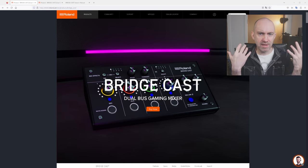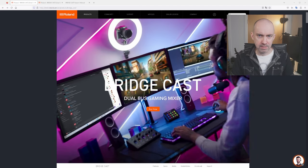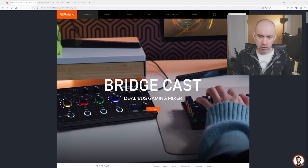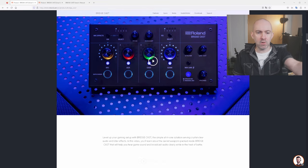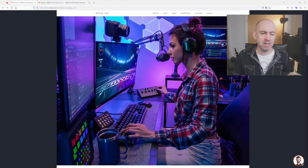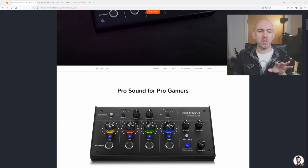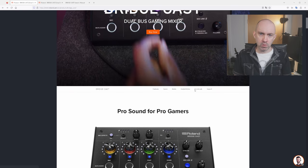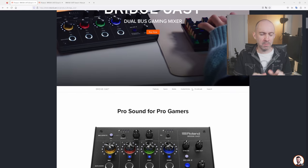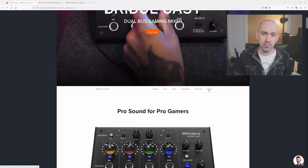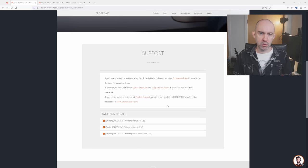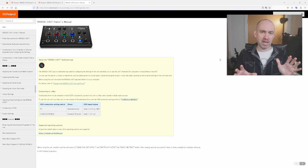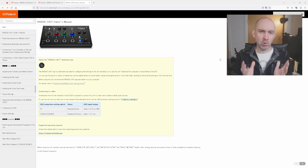Let's start this tutorial on the official sales page of the Roland BridgeCast. This is a great starting point because it shows all of its features and gives you a great overview of what it can do. You'll see all the marketing material — it's marketed towards game streamers — and this is also where you'll find the specifications, downloads, and driver installation. My top tip before we get started is to go to the support page, where you'll find the owner's manual in HTML and PDF format.